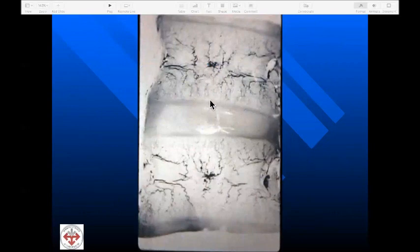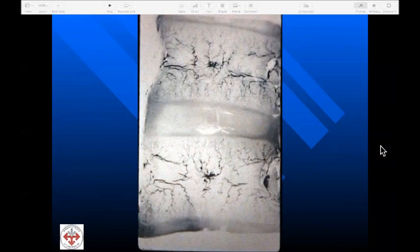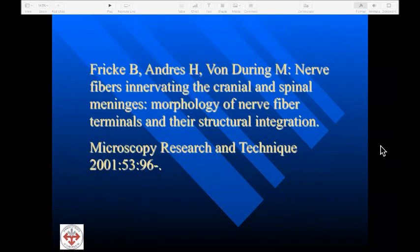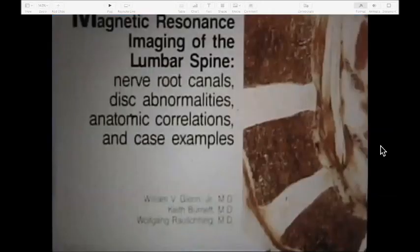Here we can see two vertebral segments and the associated disc in the Spalteholz process, which renders bone translucent with vessels injected with dye. When we see end plate degeneration, that will accelerate degeneration of the disc. We also know that supraspinal and interspinal ligaments are innervated, that there are nerve fibers affecting the cranial and spinal meninges, and that the morphology of nerve fiber terminals is critical to structural and functional integration.